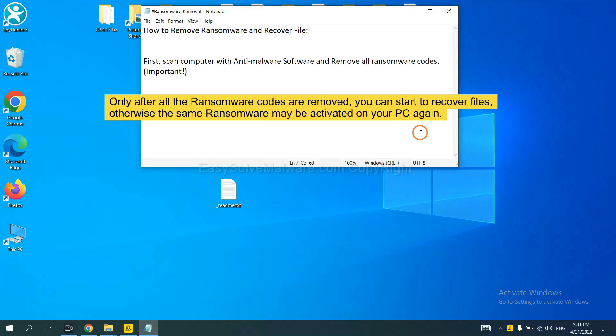To remove digital ransomware, first we need to use professional anti-malware to scan your computer and then remove all the ransomware cores. This is important because the cores might activate ransomware sooner or later if you do not remove all of them.